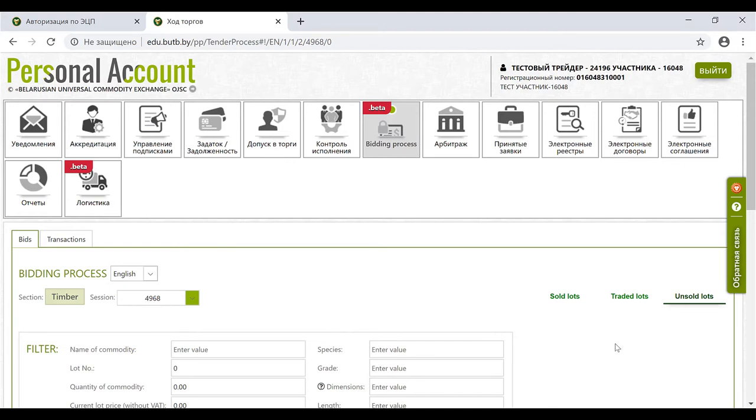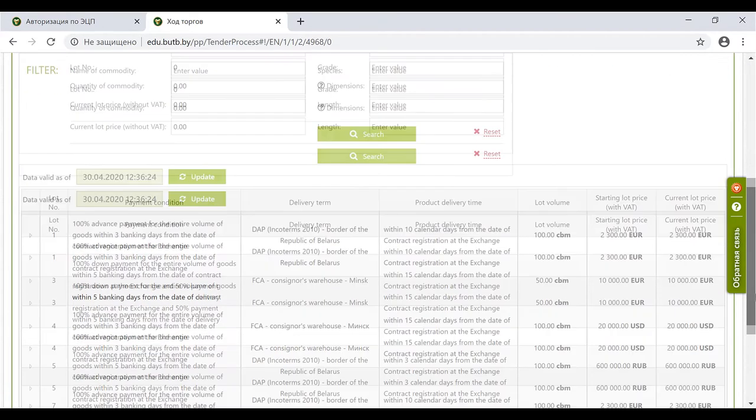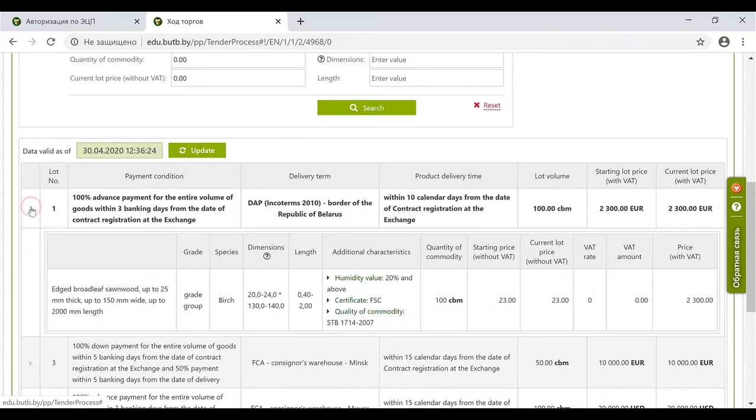Here we have three inlays. Unsold lots - it's all the bids that are in the system now. Each of them a client can open and see in detail, all the characteristics of timber and contract conditions.